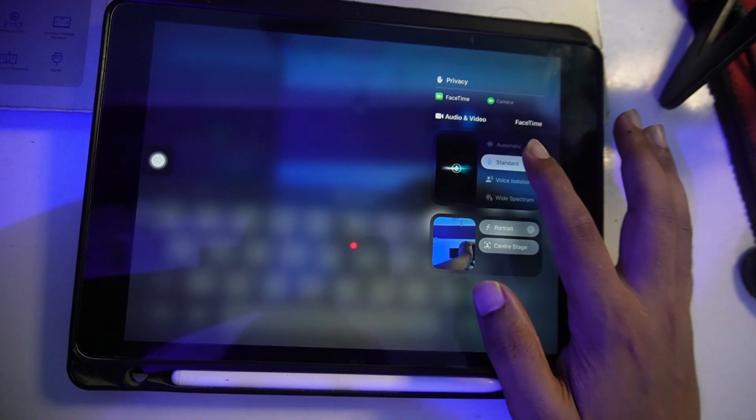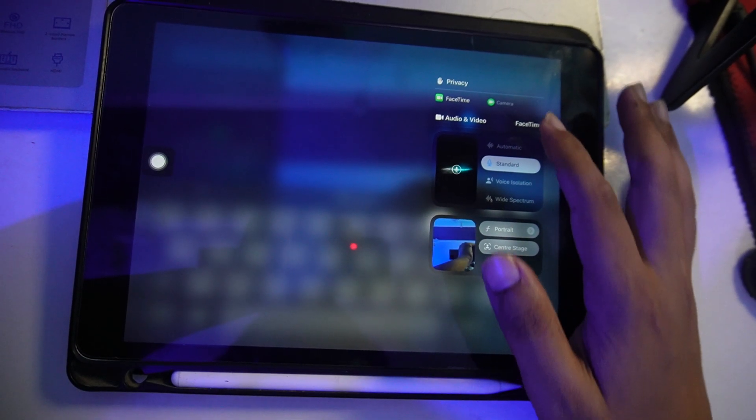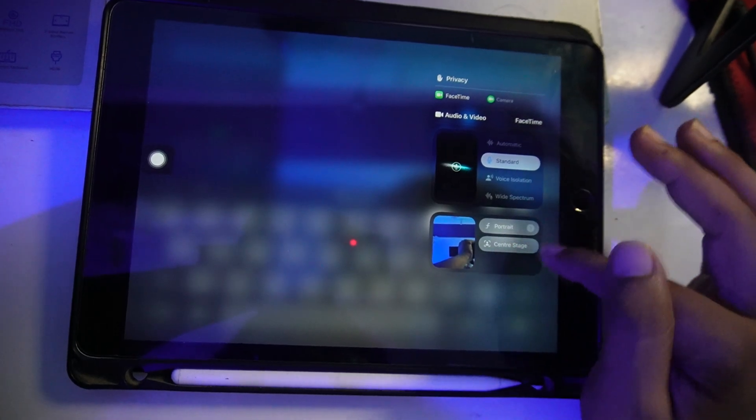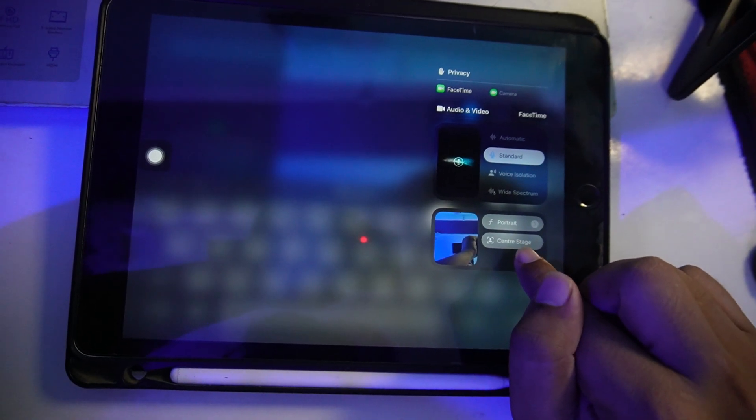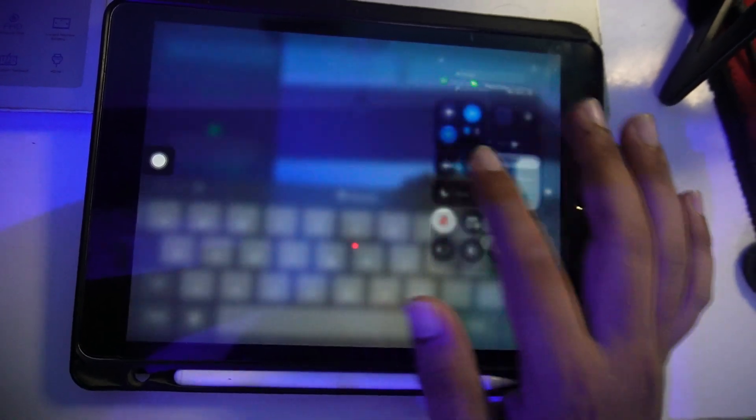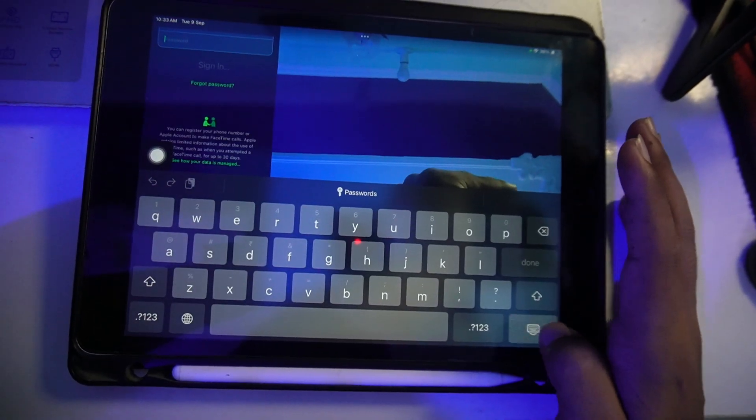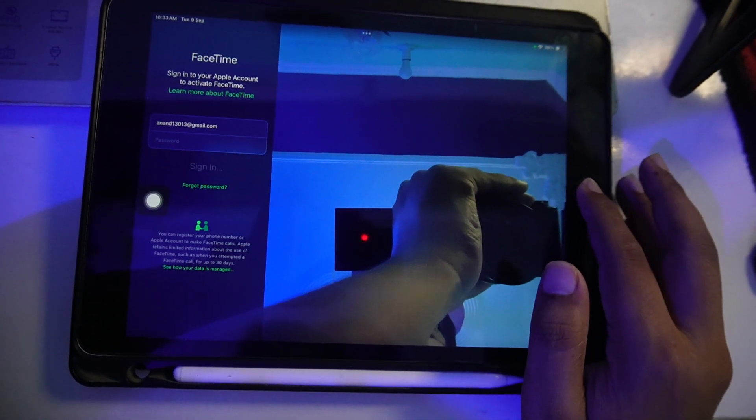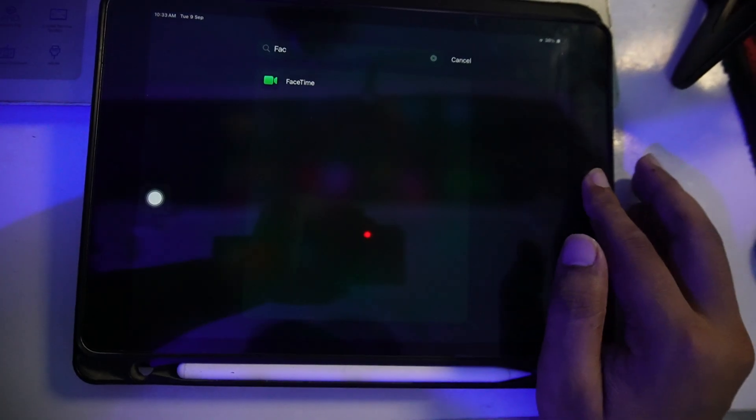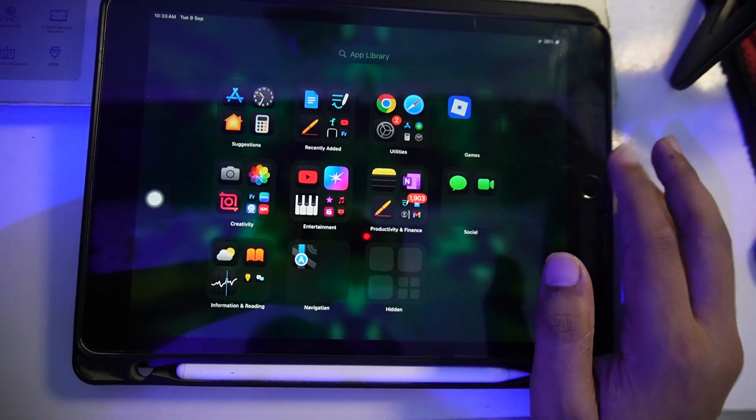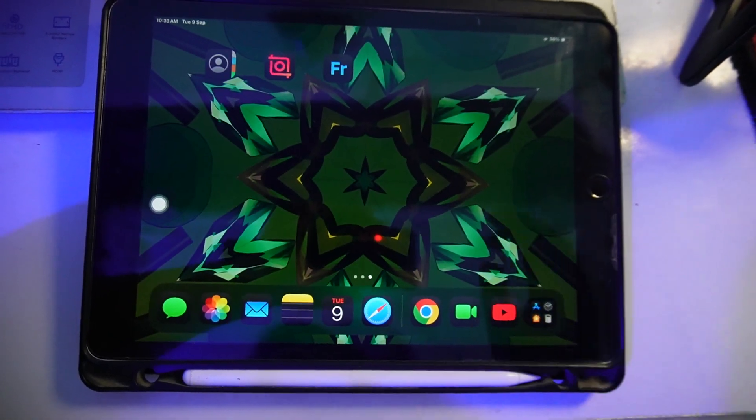This is how you can do it. You have to make sure to disable this Center Stage from here while in the video call. This is how you can turn off your face tracking on your iPad.